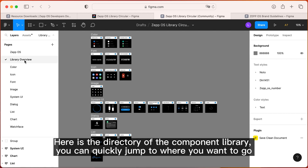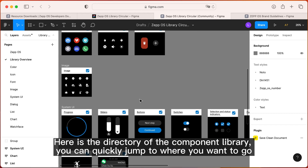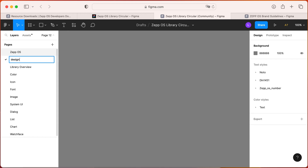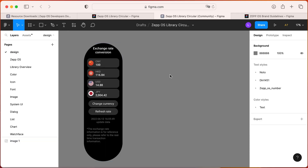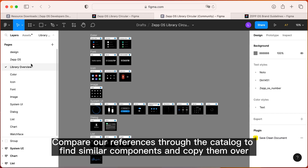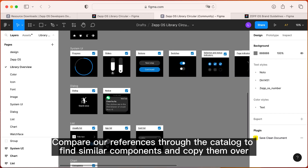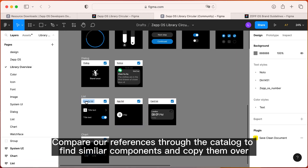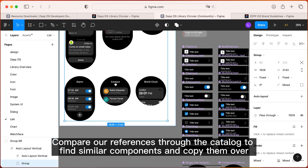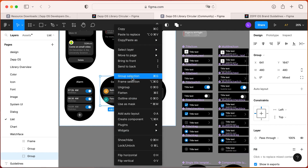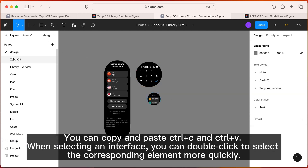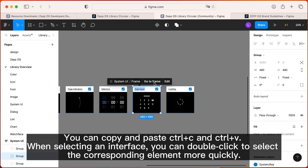Here is the directory of the component library. You can quickly jump to where you want to go. Let's create a new page. Copy the interface we are going to do this time as a reference. Compare our references through the catalog, find similar components and copy them over. You can copy and paste with Ctrl+C and Ctrl+V. When selecting an interface, you can double-click to select the corresponding element more quickly.